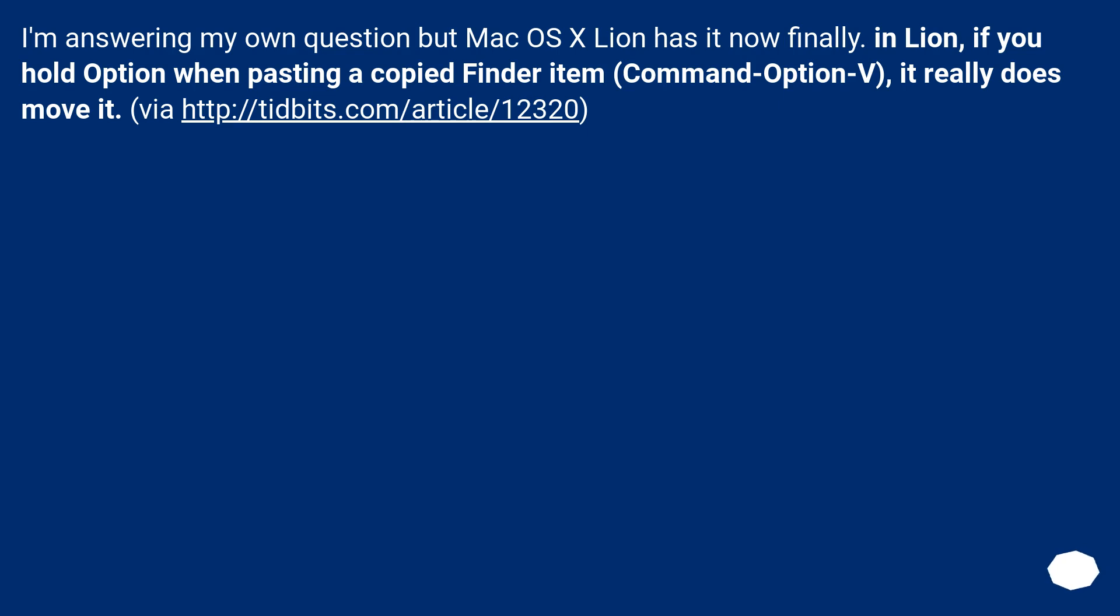I'm answering my own question but Mac OS X Lion has it now finally. In Lion, if you hold Option when pasting a copied Finder item (Command-Option-V), it really does move it.